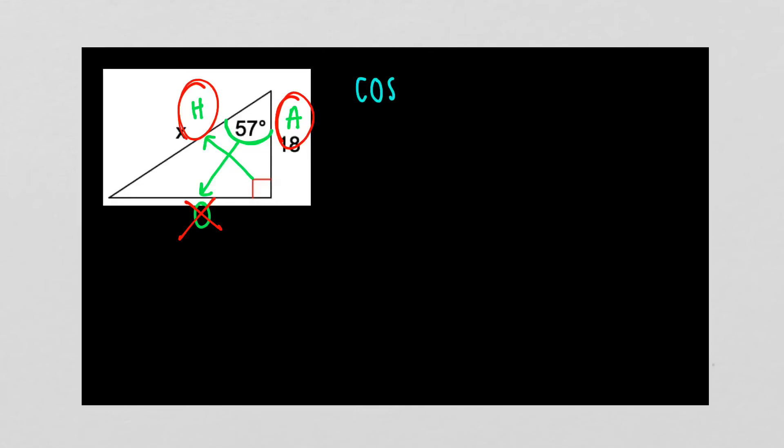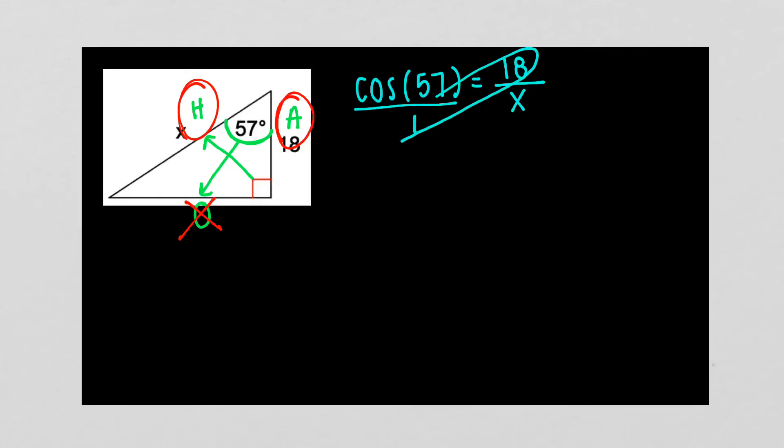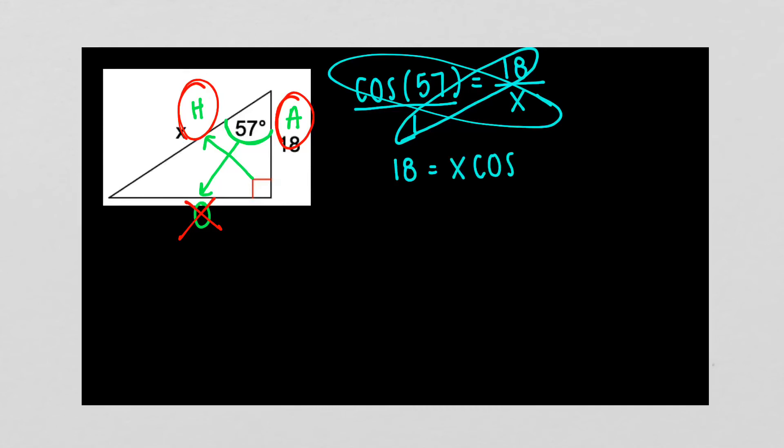So when I set it up, the cosine of our angle, 57, is equal to my adjacent side, 18, over my hypotenuse, which is X. This one's a little trickier. We still put the left side over 1. But when we cross multiply, I have 18 times 1, which gives me 18, and it's equal to, we cross multiply the other two parts. I put the X in front, and then we have the cosine of 57.